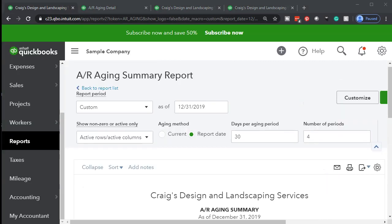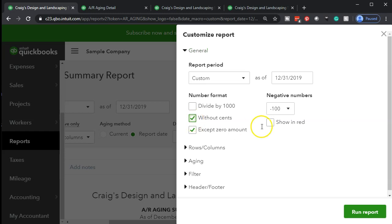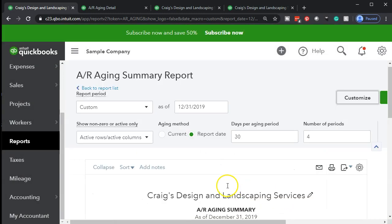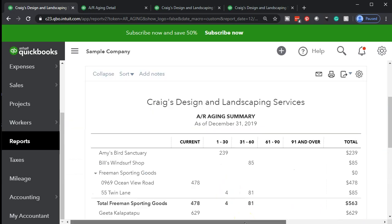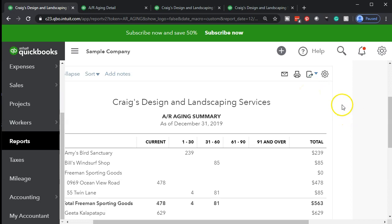So I'm going to go back to this one. Let's go ahead and print and format it. I'm going to go up top and customize this report. I'm going to remove the pennies. We're going to make the negative numbers bracketed and red. Then I'm going to scroll down to the header and footer and remove the date prepared and time prepared. Notice there's no report basis on this one — because the accounts receivable itself is an accrual account, so if you're using accounts receivable it must be accrual basis. We're going to go ahead and print this. We could email it, but we have multiple reports. We could save it as a PDF file and then attach multiple PDF files, or we can export it to Excel and make one PDF file with multiple reports in it.